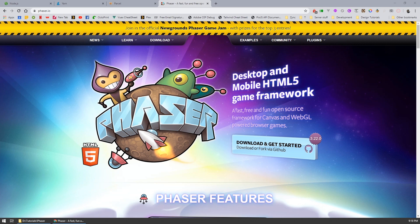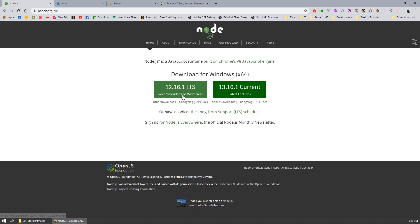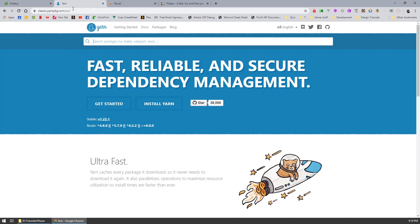First things first, a couple of things you're going to need to get this tutorial started is Node.js. At the time of recording the latest long-term support version is 12.16.1, so go ahead and download this for your computer. I'm also using a package manager called Yarn. Now you can use NPM as it comes with Node.js — I prefer Yarn, it's just a little bit faster. It's an optional dependency, you don't need it.